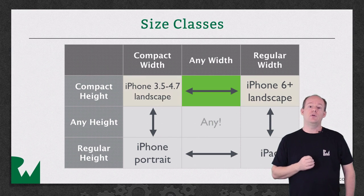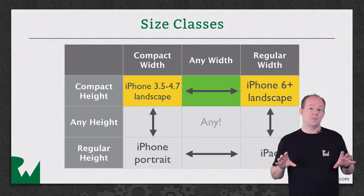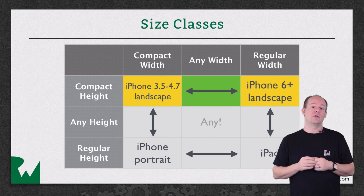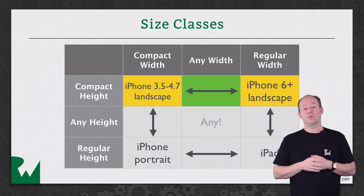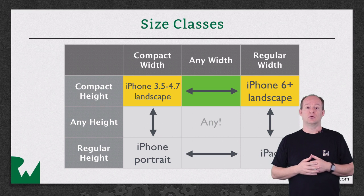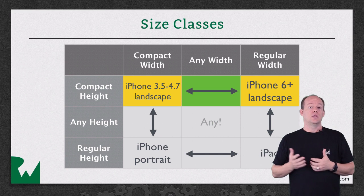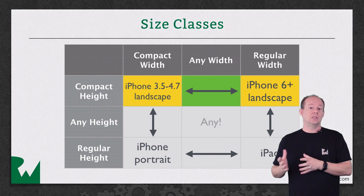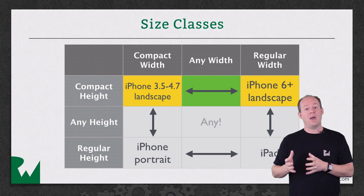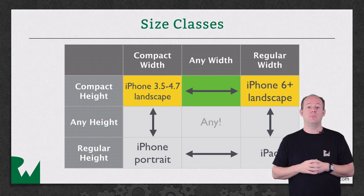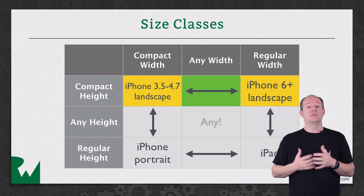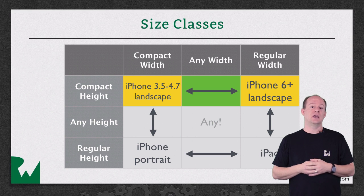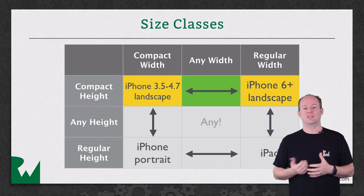So, for example, if you had an iPhone 6 Plus in landscape, the full screen would be regular width and compact height. But if you were showing a UISplitView controller like the Mail app does, the primary view on the left side would actually be in a compact width and compact height environment because the size class describes the available space and are not tightly tied to the specific device.